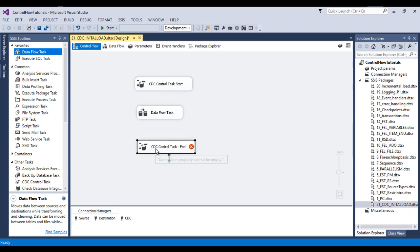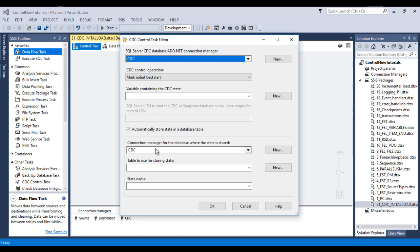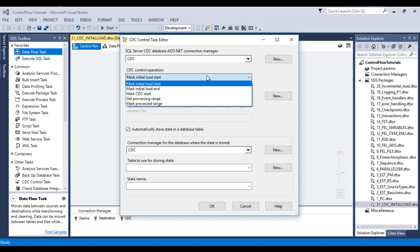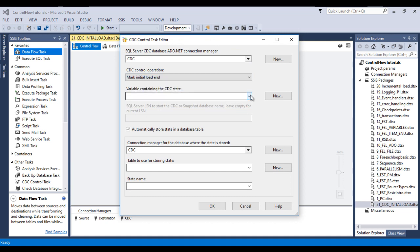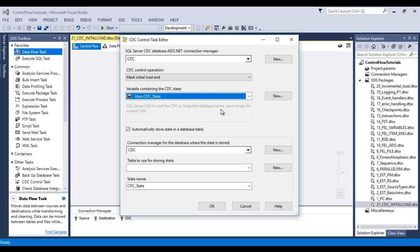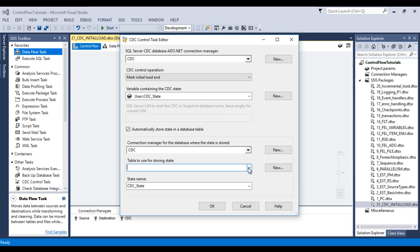Now we need to configure the CDC Control Task end. This time the CDC Control Operation will be Mark Initial Load End. I'll use the same variable we created in the CDC Control Task start, and the same CDC States table. Click OK. We have now configured both the CDC Control Task start and end.